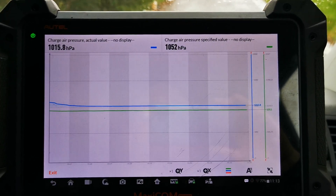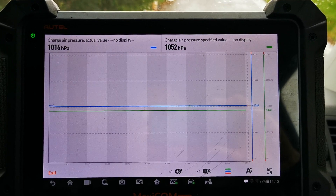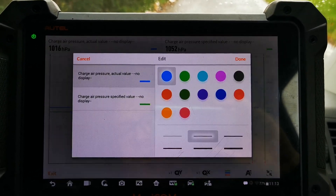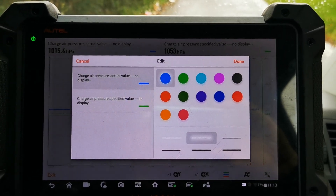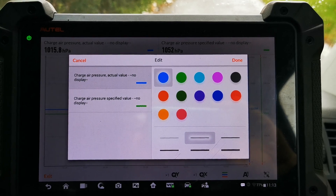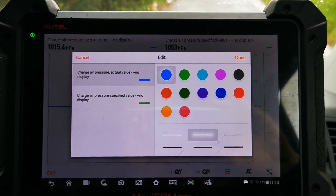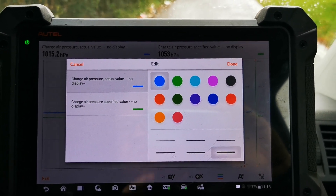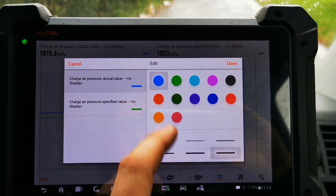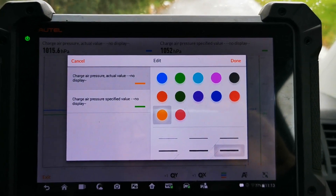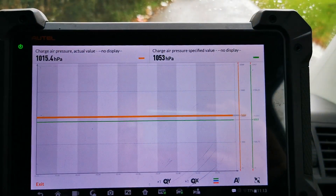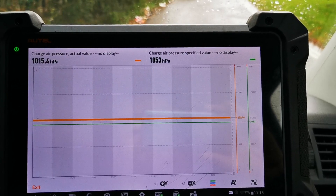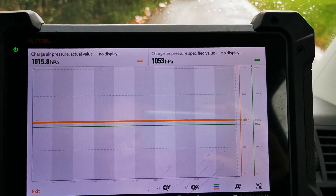If you've got a lot of data on there and there's one particular line that you're interested in, you can change that line to something that's better for you. You can have the thickness of the line change and you can have the colour of the line change. So if that's the line you're looking for you can have a look at that.